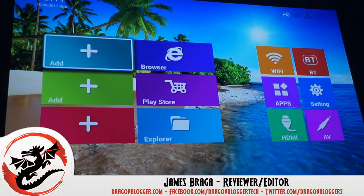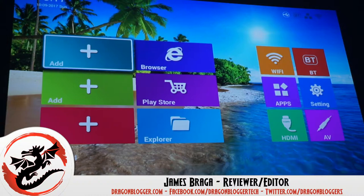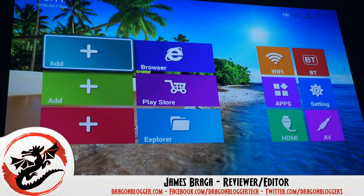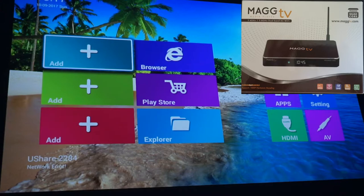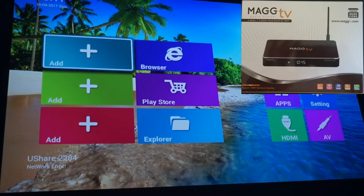James here from dragonblogger.com. Today I have a walkthrough of the software of the MagTV Media Player. This is the Premier Media Player.